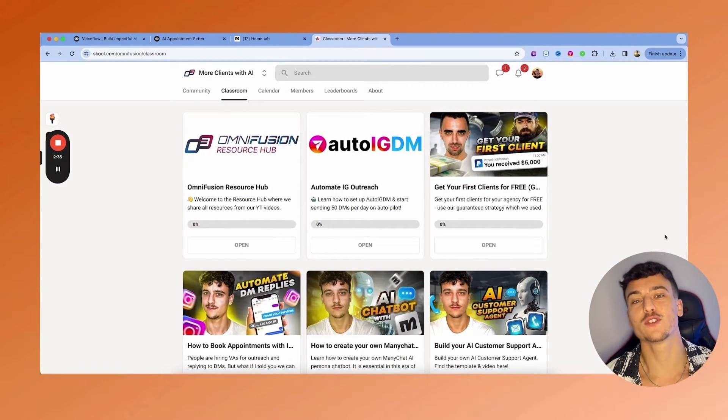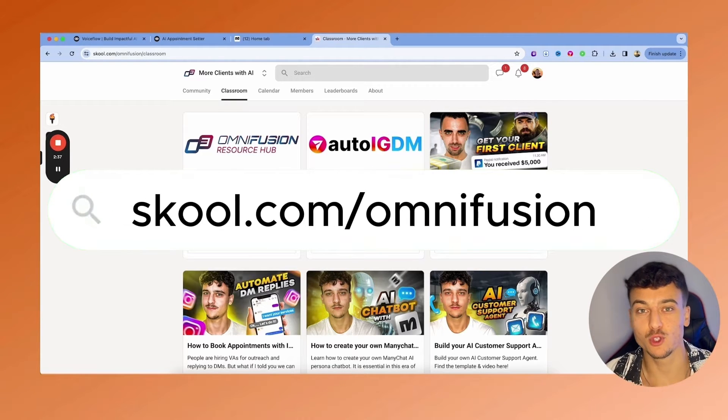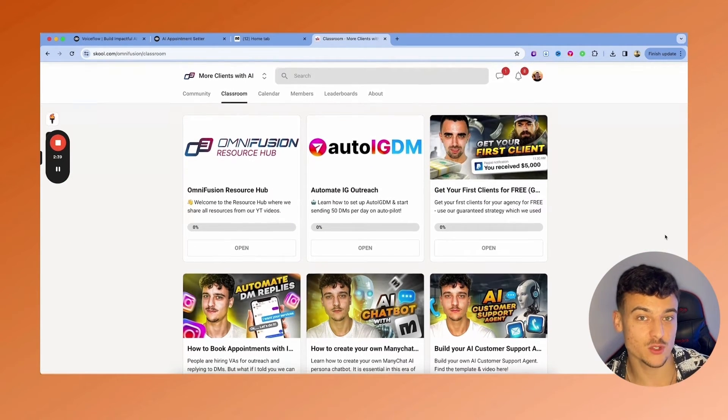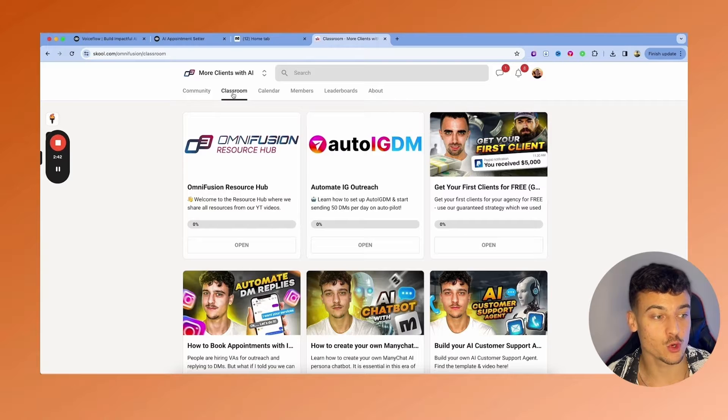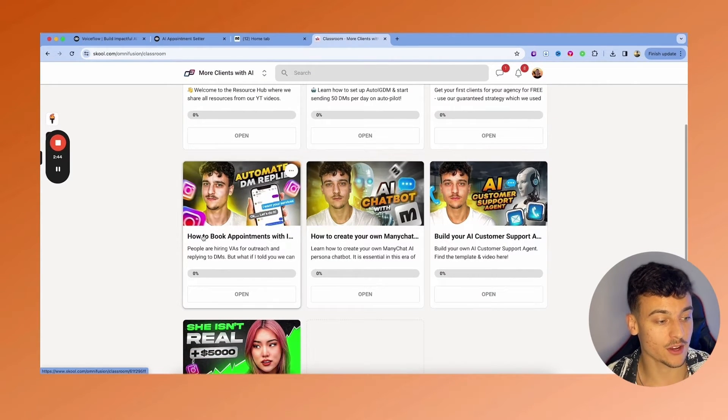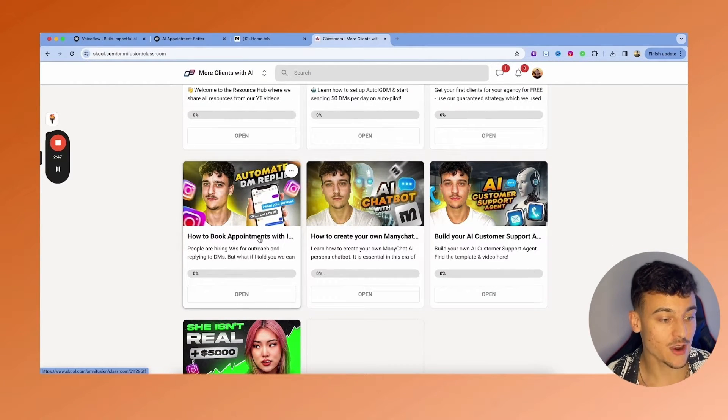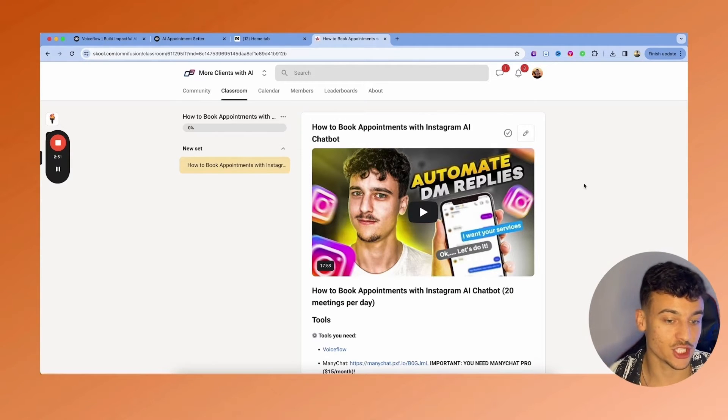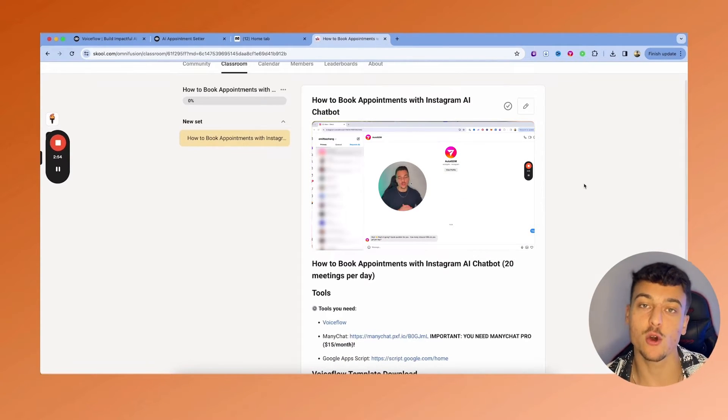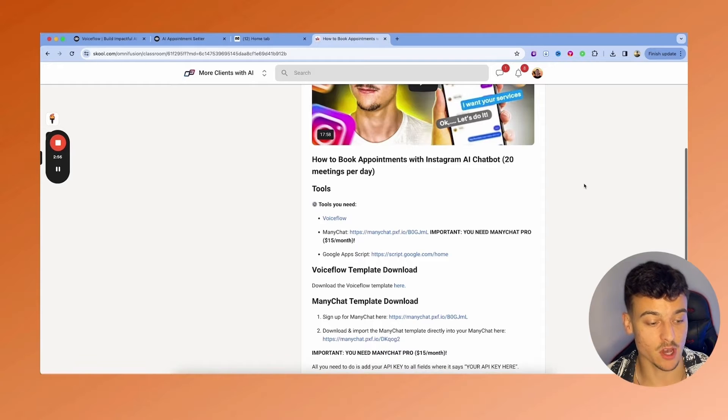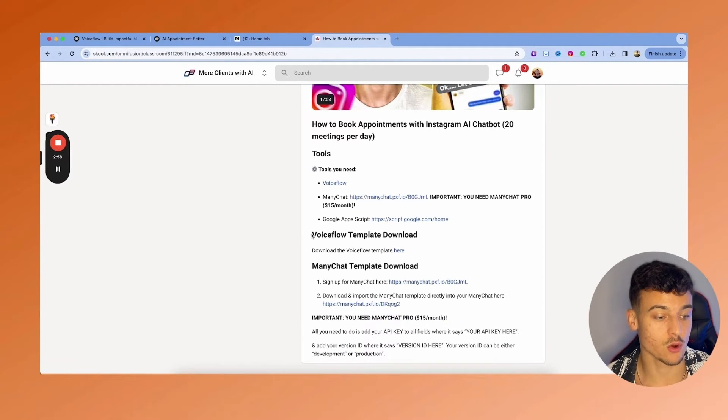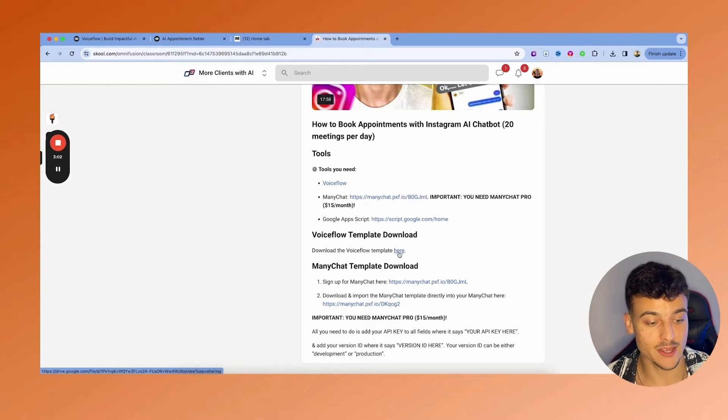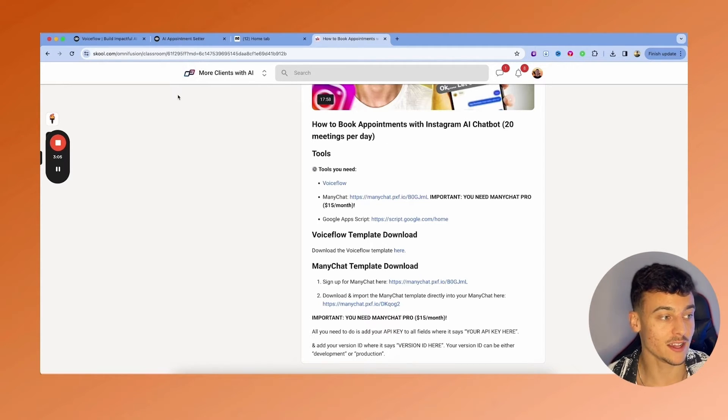First things first, you're going to have to go to school.com/Omnifusion, which is our free community and resource hub. When you click on classroom in the top bar, you just scroll down and go to this video right here, how to book appointments with Instagram AI chatbot. This specific video was for Instagram, but the same concept applies. You're going to scroll down and go to VoiceFlow template download. You can download the VoiceFlow template. Just click here, it's going to download the file.